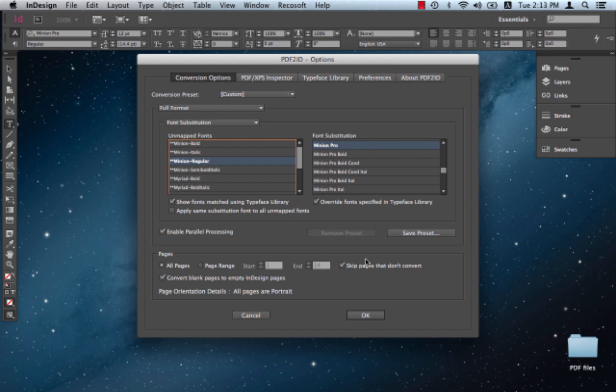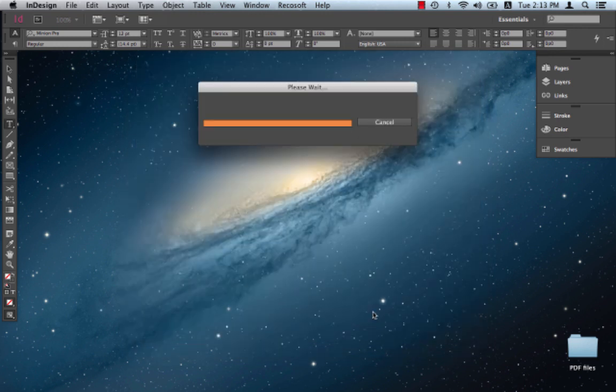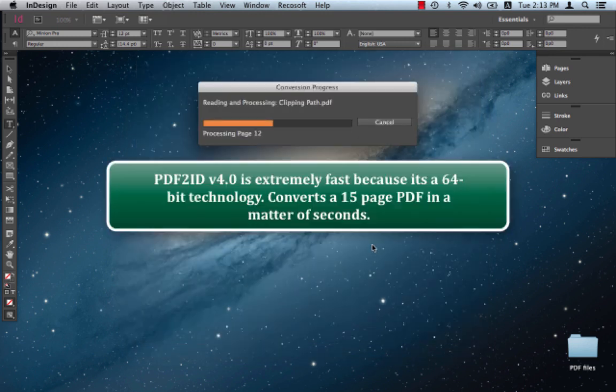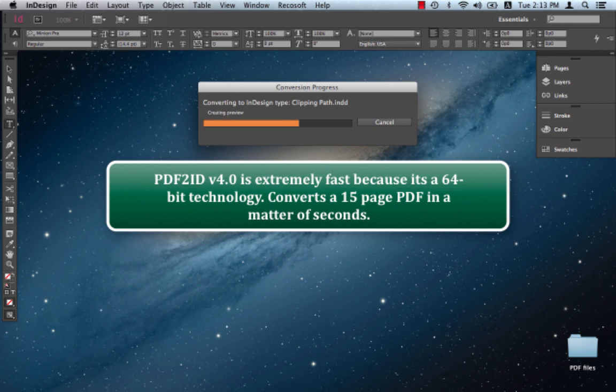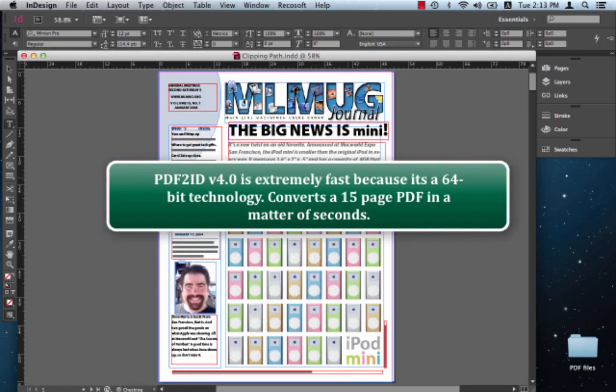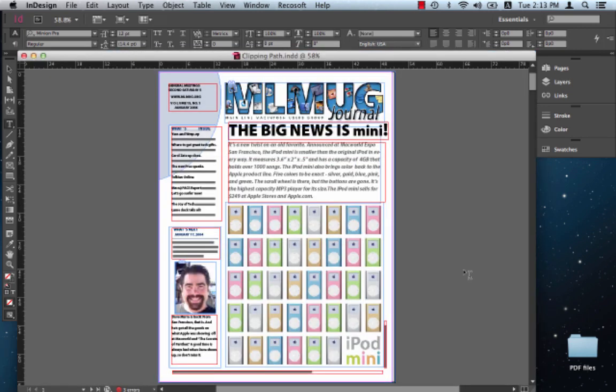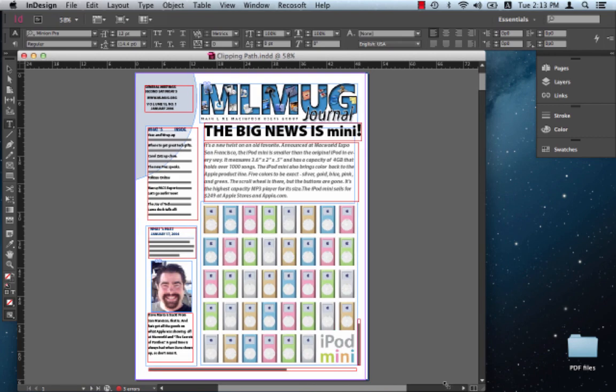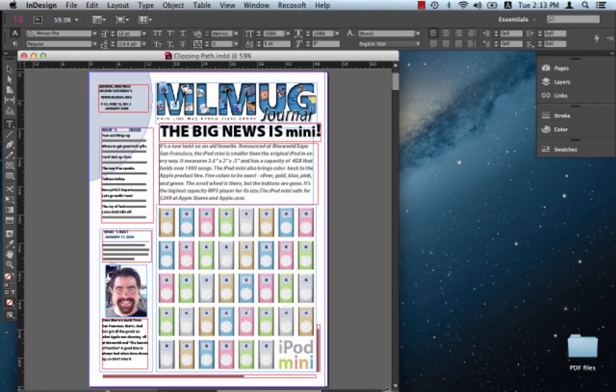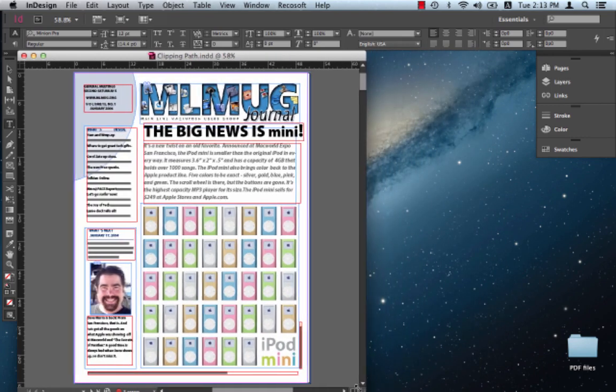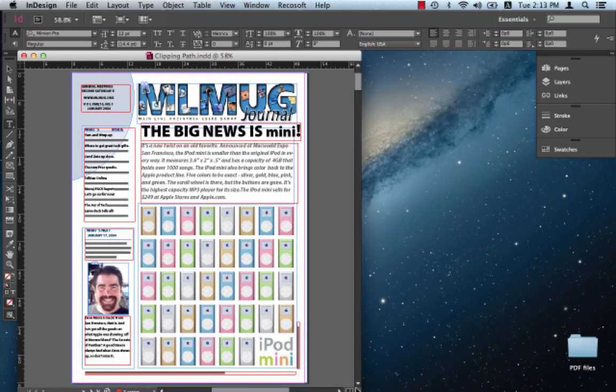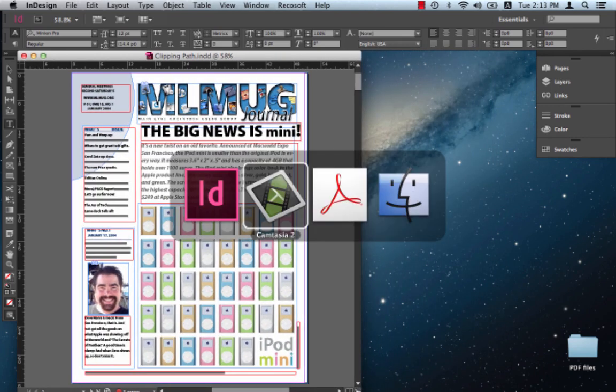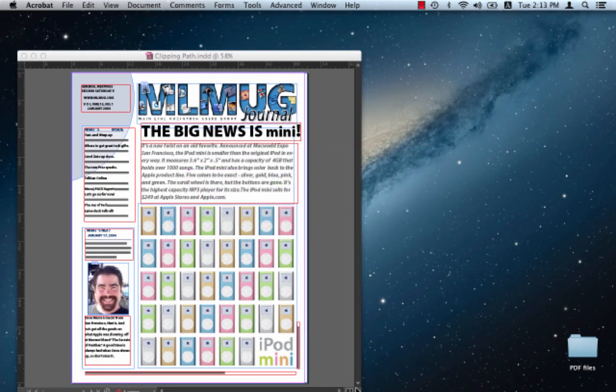So let's just click OK to convert the file and let's observe the converted result against the original PDF file. Notice this is a 15 or 14 page PDF file and it's converting extremely fast. We're using PDF2ID version 4.0 and it's actually just converted the file.